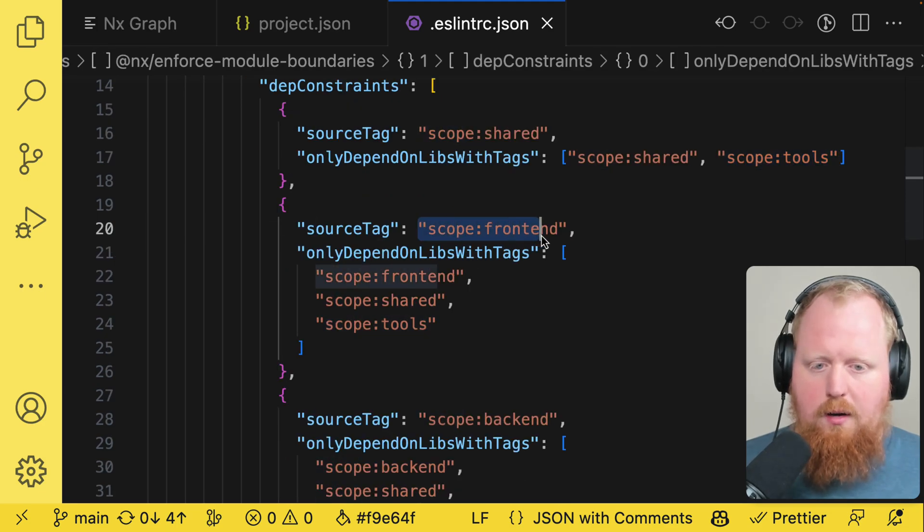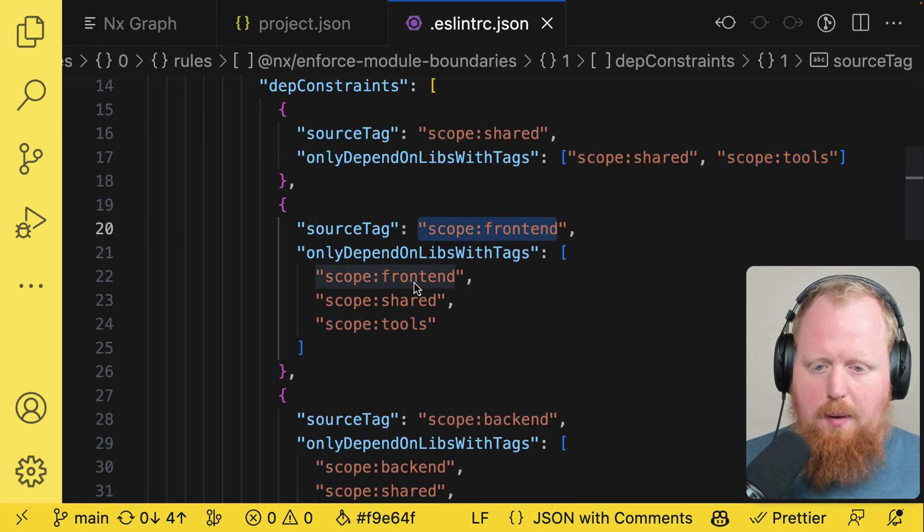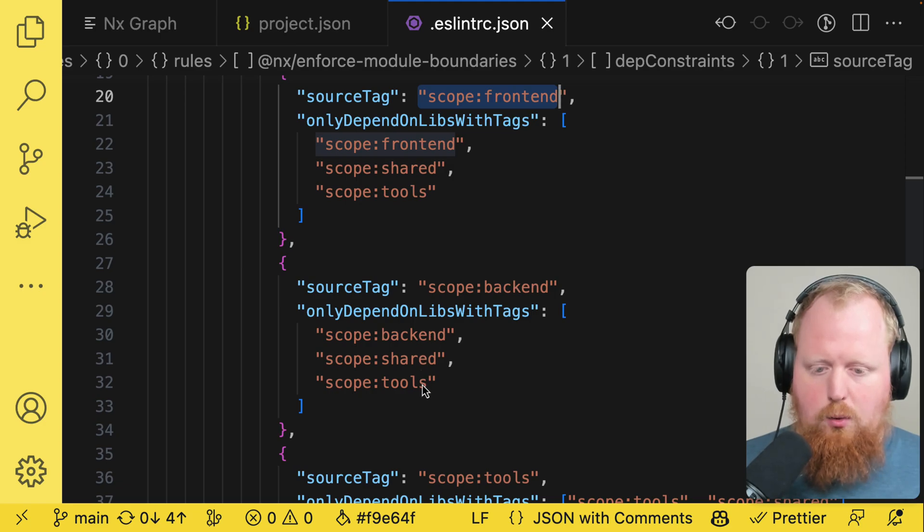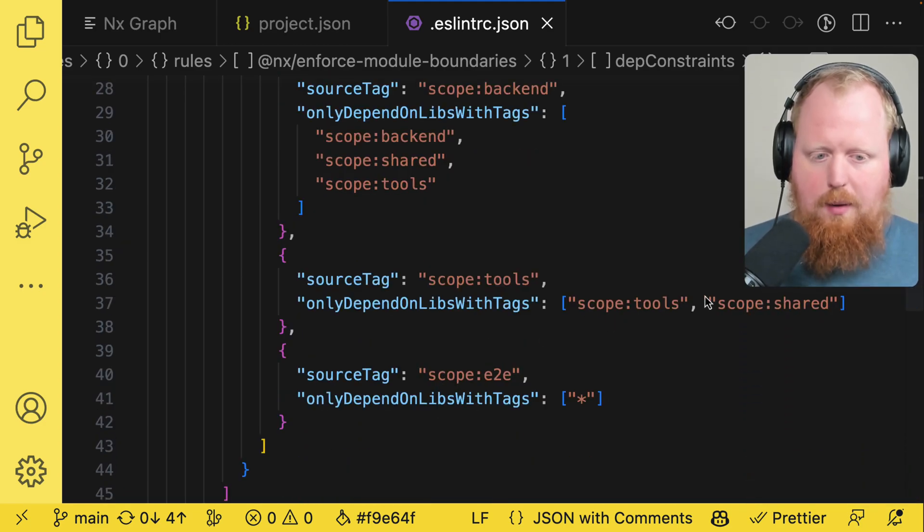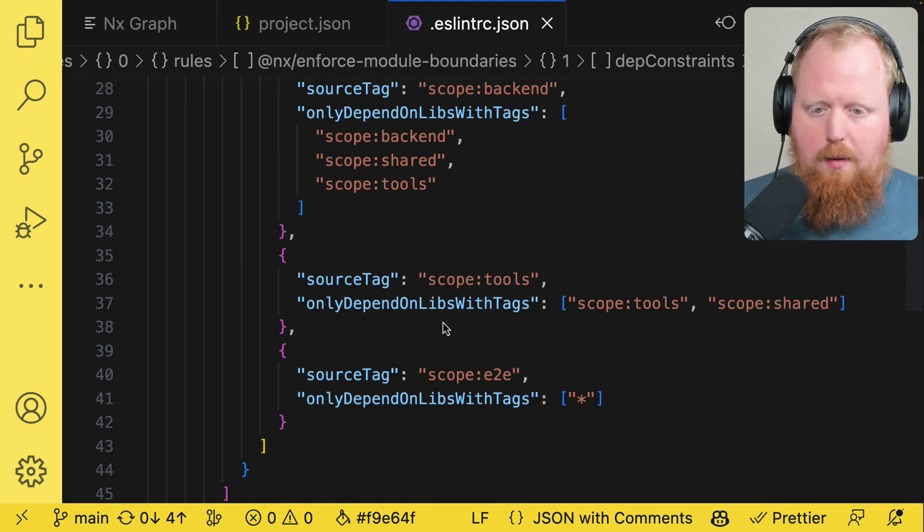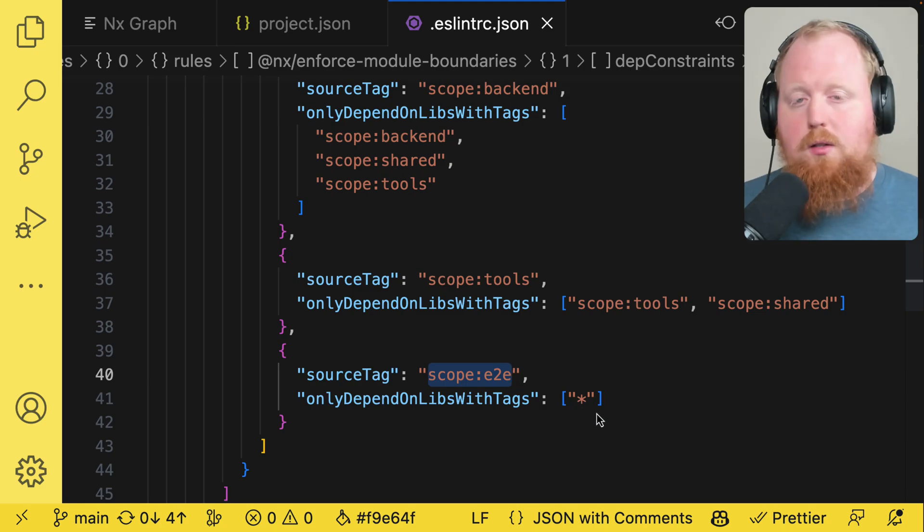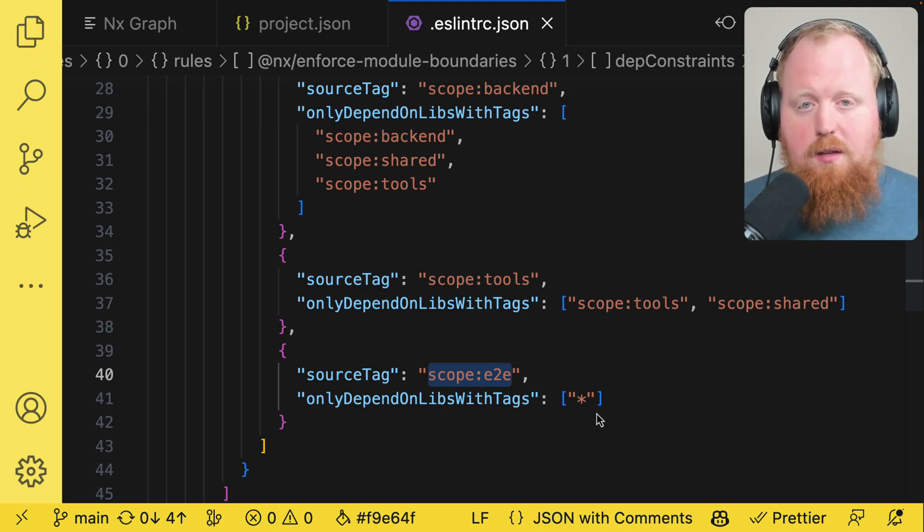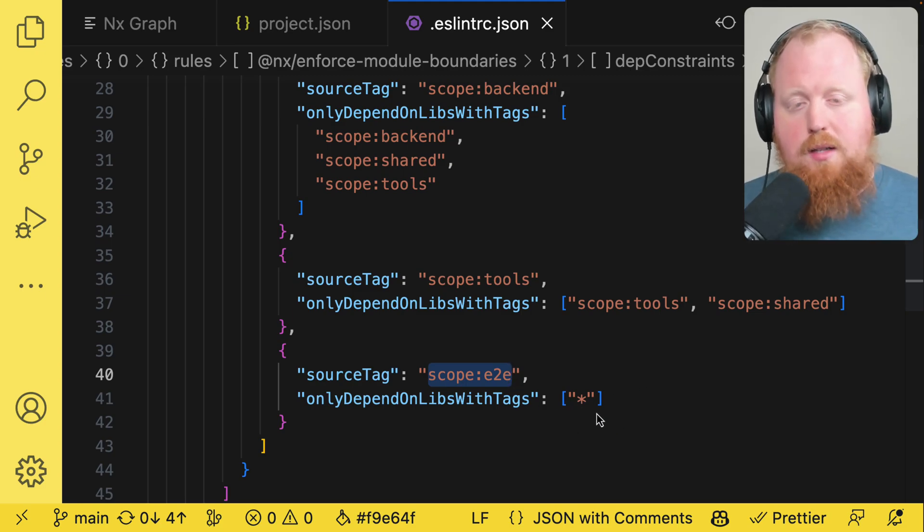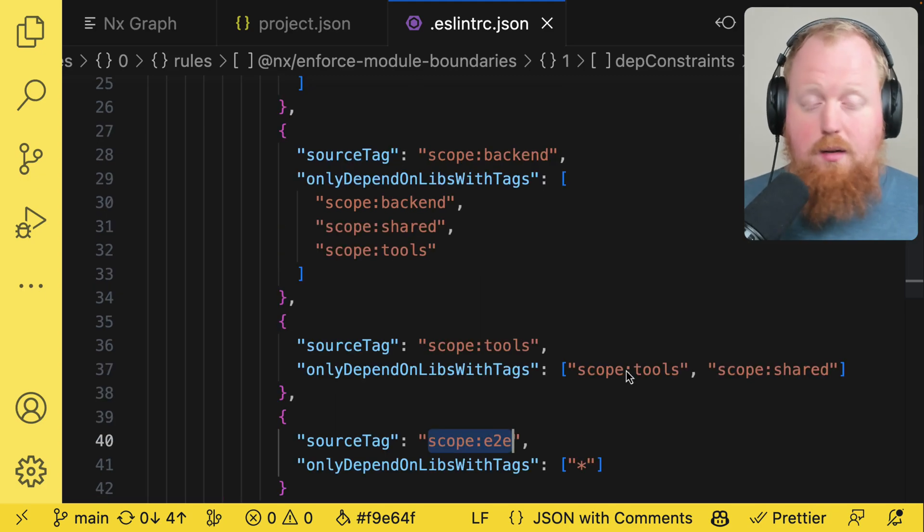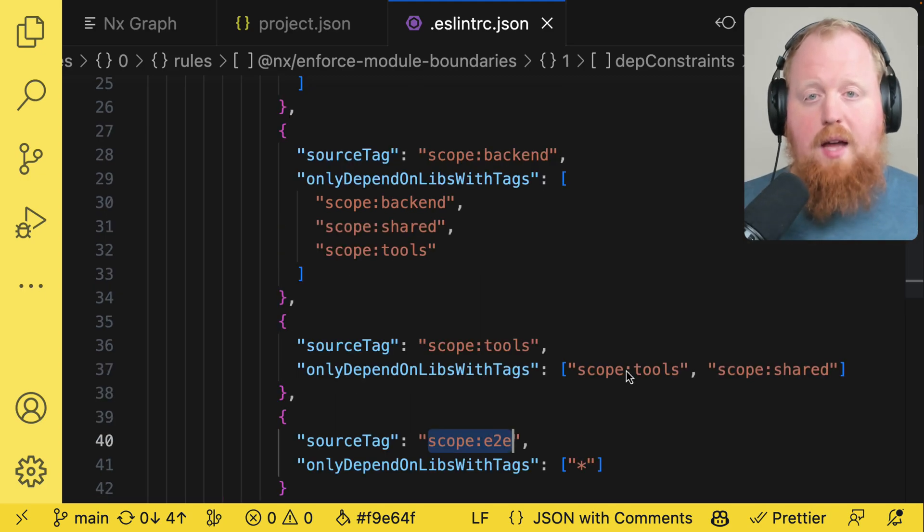Similarly for front end, front end can depend on front end shared or tools. Back end can depend on back end shared or tools and tools can depend on tools or shared. And then at the end, end to end can depend on them all. So this is a good way of making sure that your back end specific code doesn't accidentally end up in a build for your front end code or vice versa. Until recently this was the main thing you use tags for.